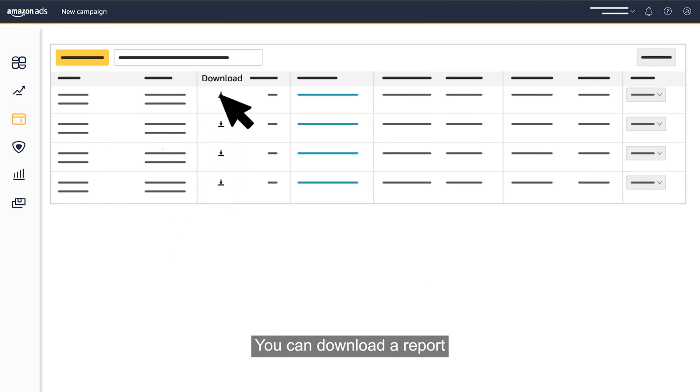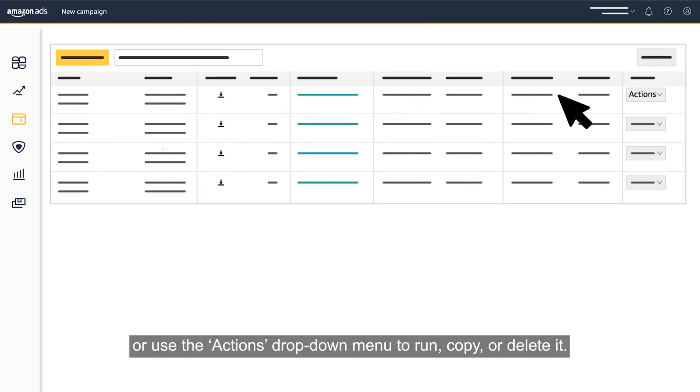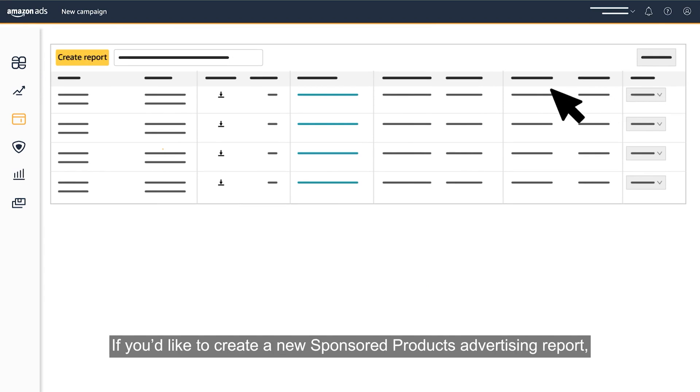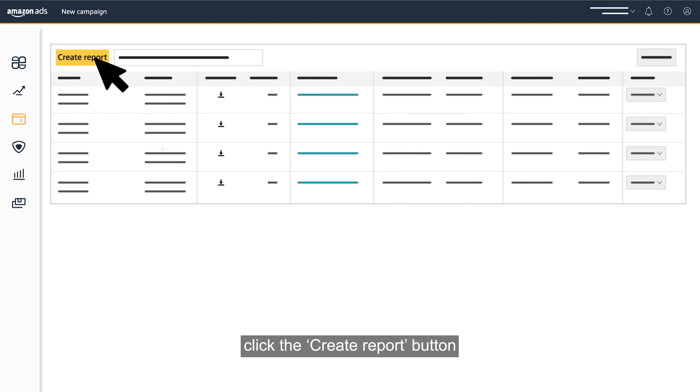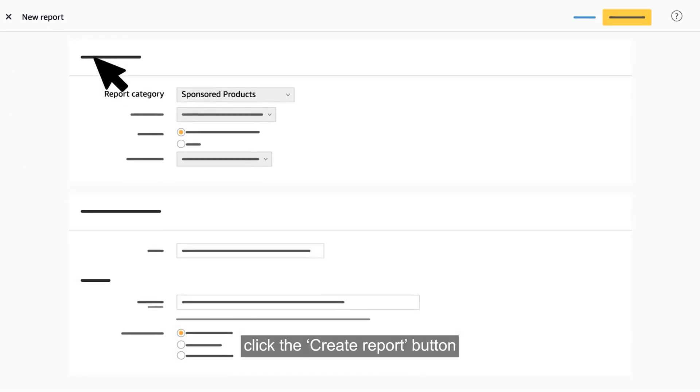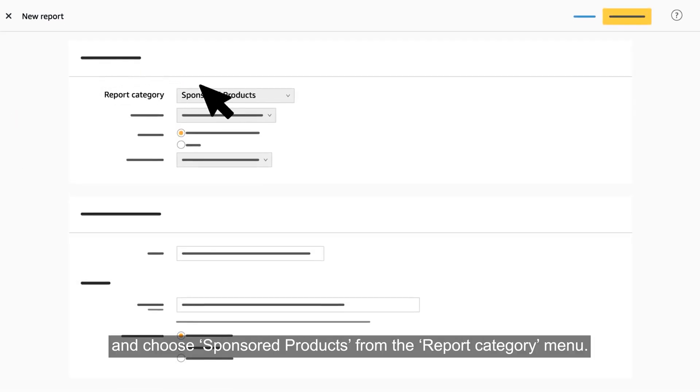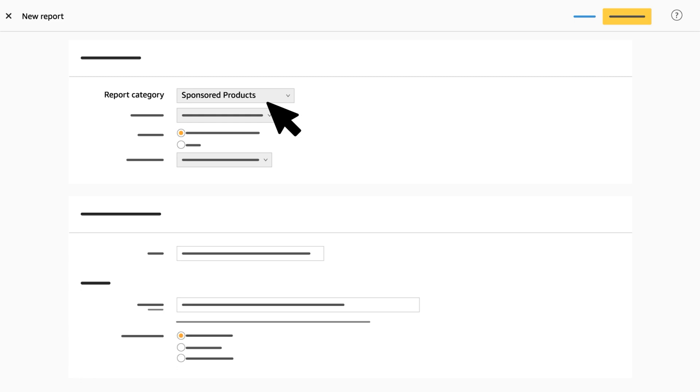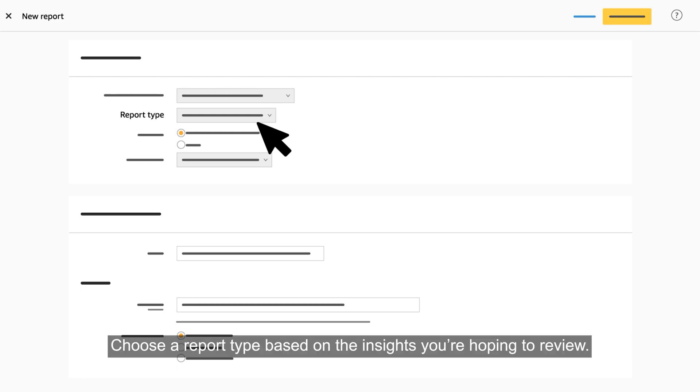You can download a report or use the actions drop-down menu to run, copy, or delete it. If you'd like to create a new sponsored products advertising report, click the create report button and choose sponsored products from the report category menu.